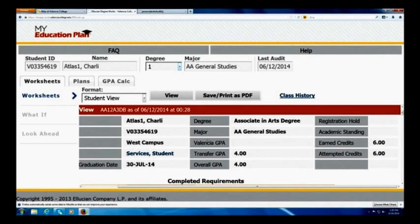Hi, this is Ed Holmes, West Campus Director of Advising, and I'm going to do a brief tutorial on how to use the education checklist found in My Education Plan.